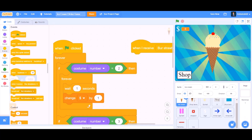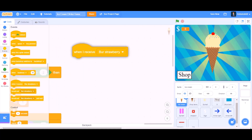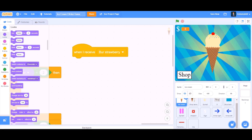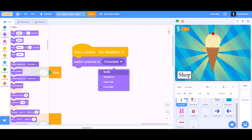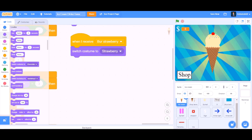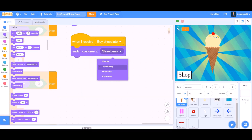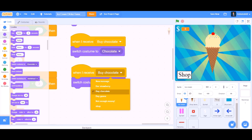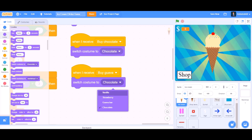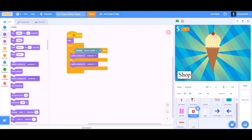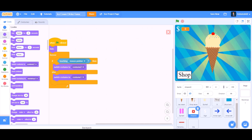Now we will do the same for costume number 3. Then we will take 'when I receive buy strawberry' in the ice cream sprite and switch costume to strawberry. Duplicate: when I receive buy chocolate, switch costume to chocolate. When I receive buy guava, switch costume to guava bar. Like this we will code. Then we will code for the shop exit button.